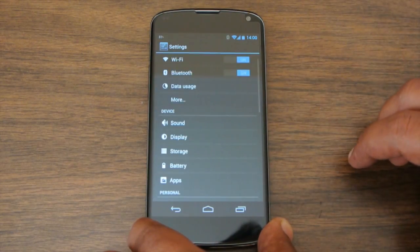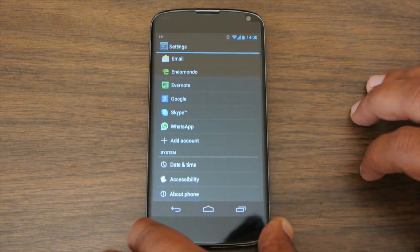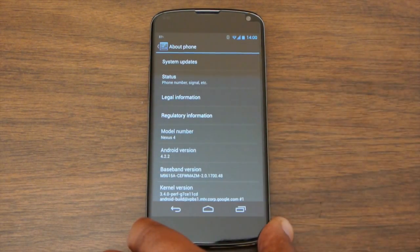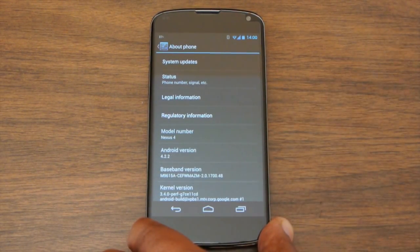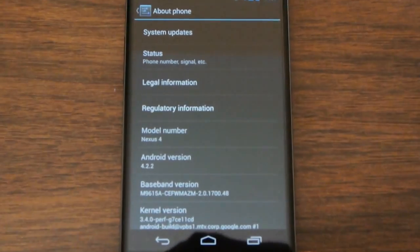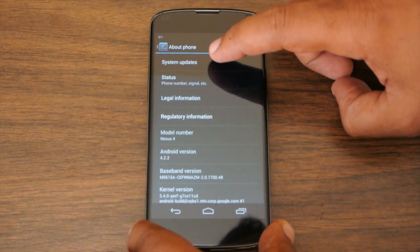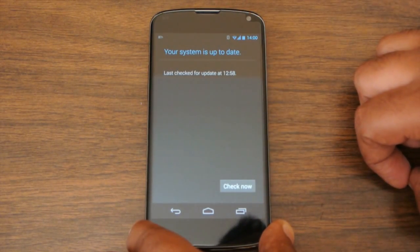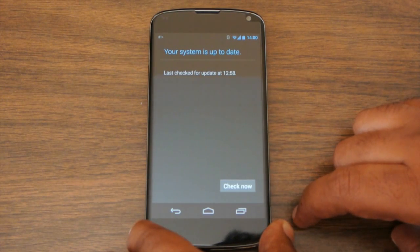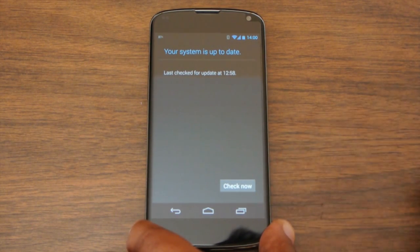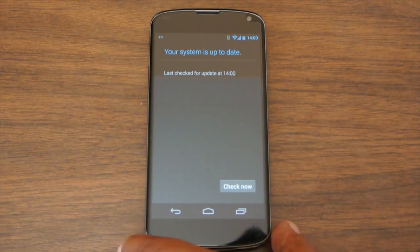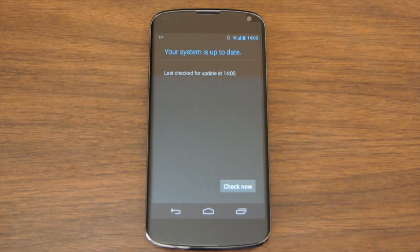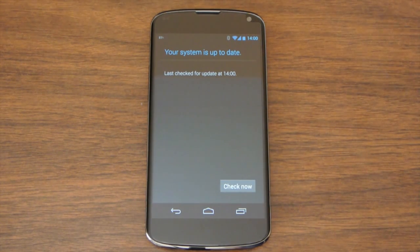So if we go into settings here, about phone, you can see currently I still have Android 4.2.2. If I go into system updates, I've pressed this button many, many times in the last 24 hours, and I still am not getting the update over the air yet.